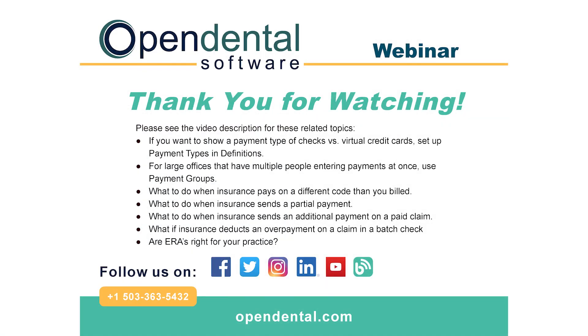Thank you for joining us for today's webinar. If you have additional questions, please call our support line at 503-363-5432 or access our complete online manual at opendental.com. And to make sure you're staying up to date on our latest training videos, make sure you subscribe to our channel and turn on notifications.